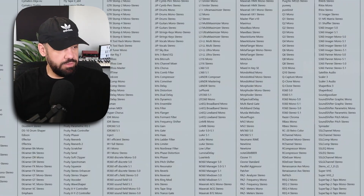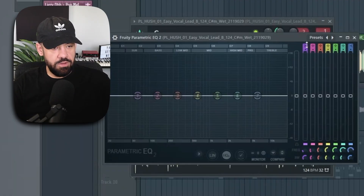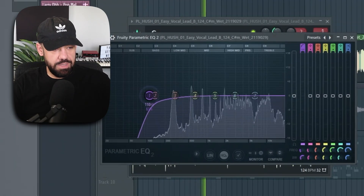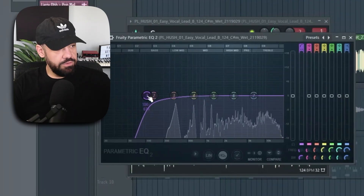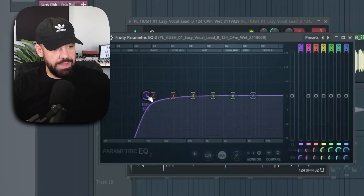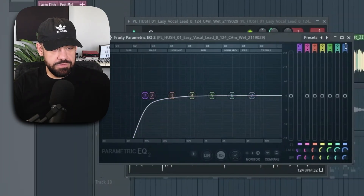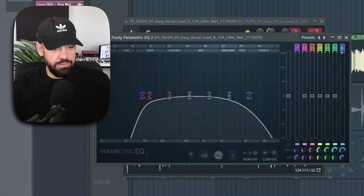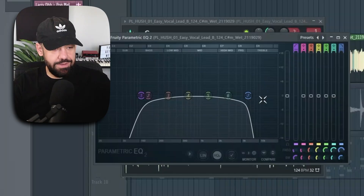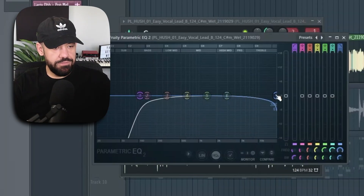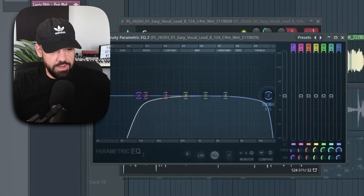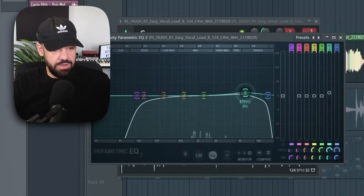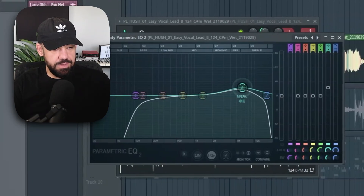If we need to do some EQing, we do some EQing. If there's any unwanted lows — this one's pretty thin since it's a female vocal — a lot of times it's going to be living around here. Go to the high pass shelf type, hover above the seven band and scroll the mouse wheel to get that setting. Then scroll the mouse wheel all the way down to get the low pass shelf for the seven band. Bring it all the way over and cut up to around 16K. If I want to make the vocals a little bit brighter, I make them brighter here.